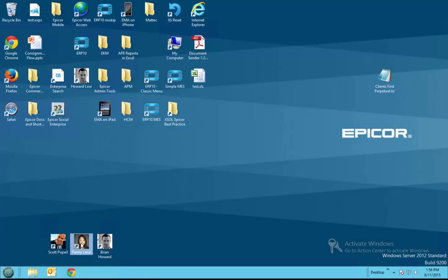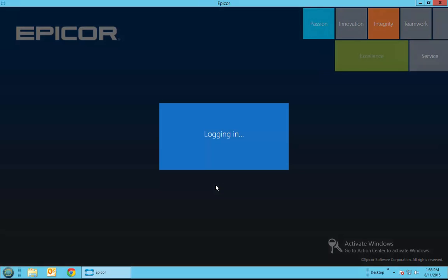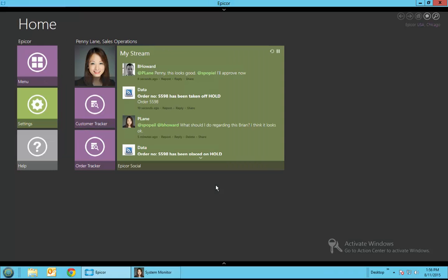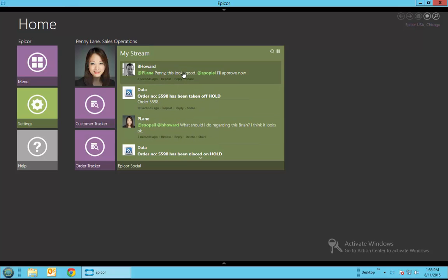Now we'll log back in as Penny Lane because she was involved in the process and see that she will get notification in her social stream that the order will have been taken off hold right here as well as the comments and she's been following this that this looks good and he'll approve it now.